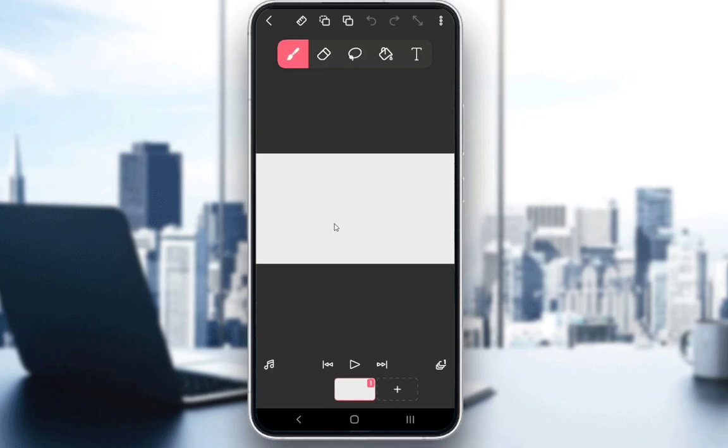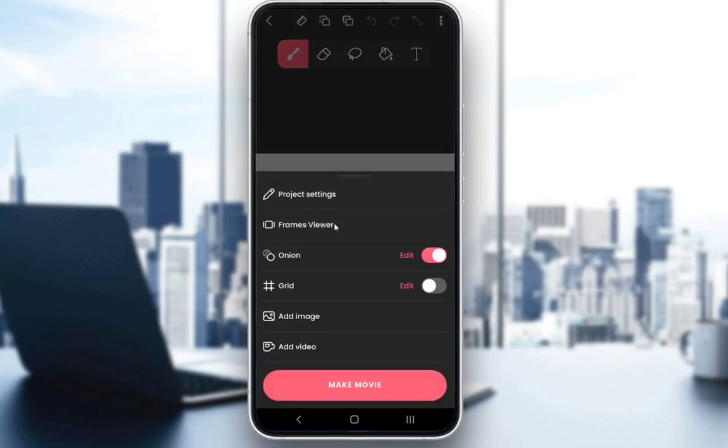What I'm going to be showing you, as I've said, is how to trace over images. So let's get right into it. First, add an image by clicking on the three dots in the top right and selecting add image.